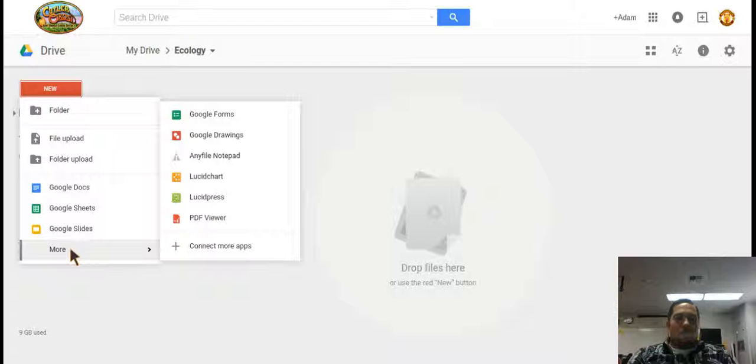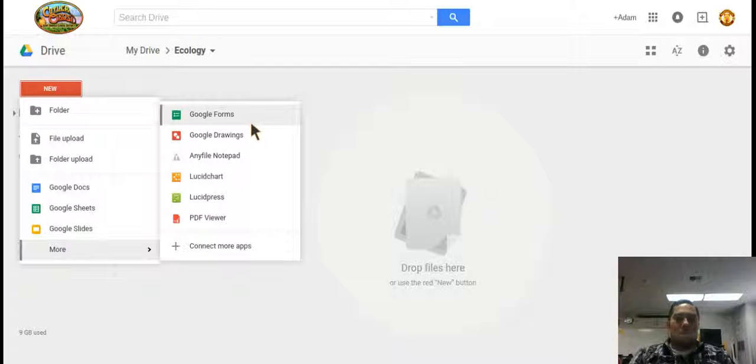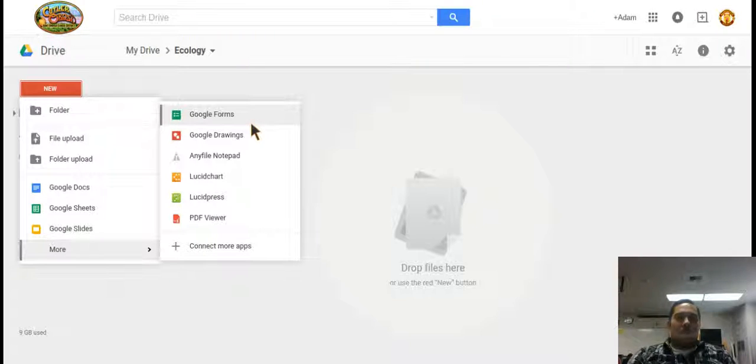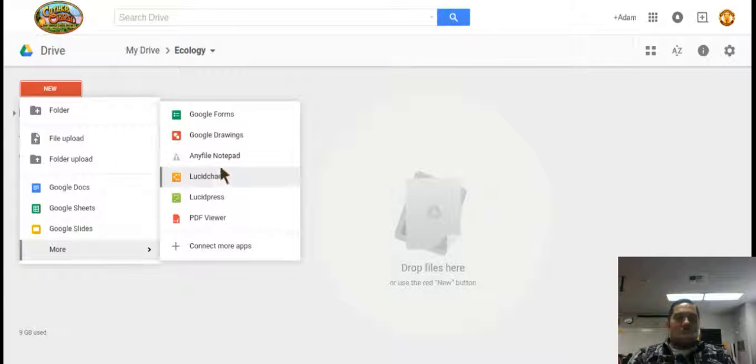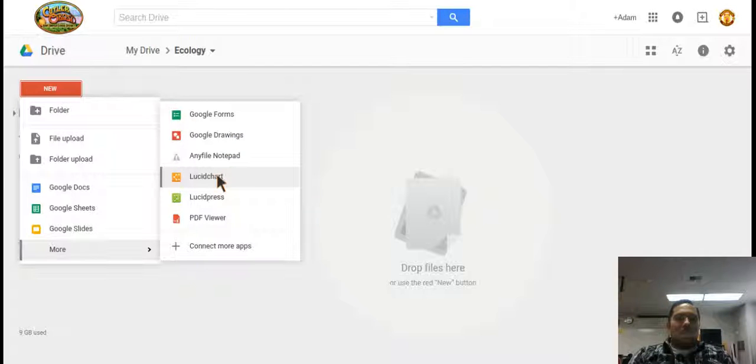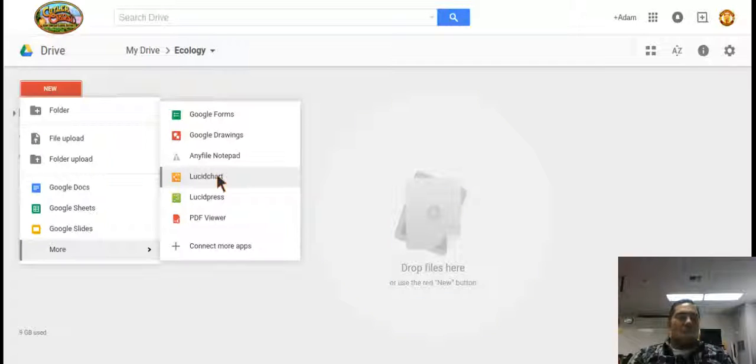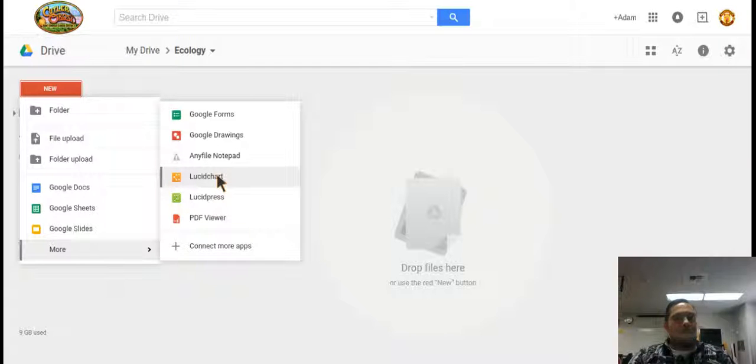Go to more. Google Forms is a good way to make exit slips, surveys, and quizzes. And if you selected Google Drawings or Lucid chart you can make diagrams. So whatever you need to do.